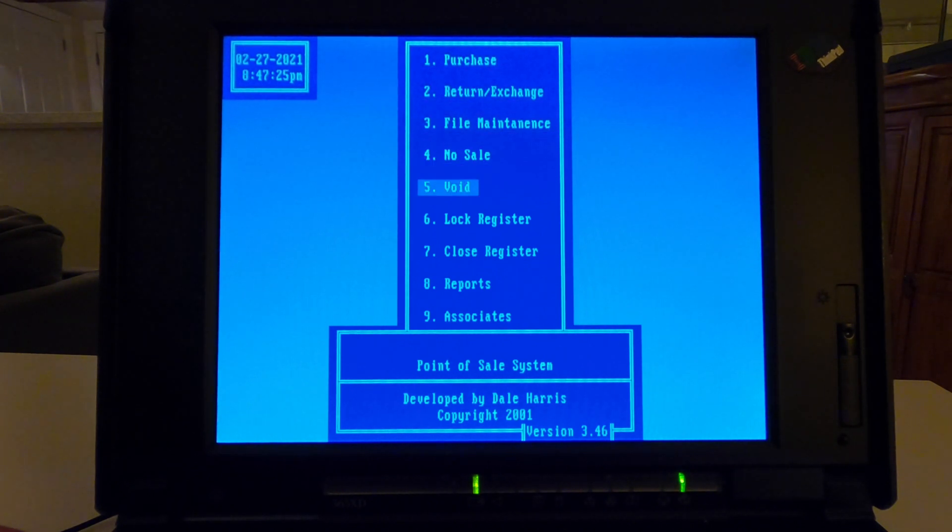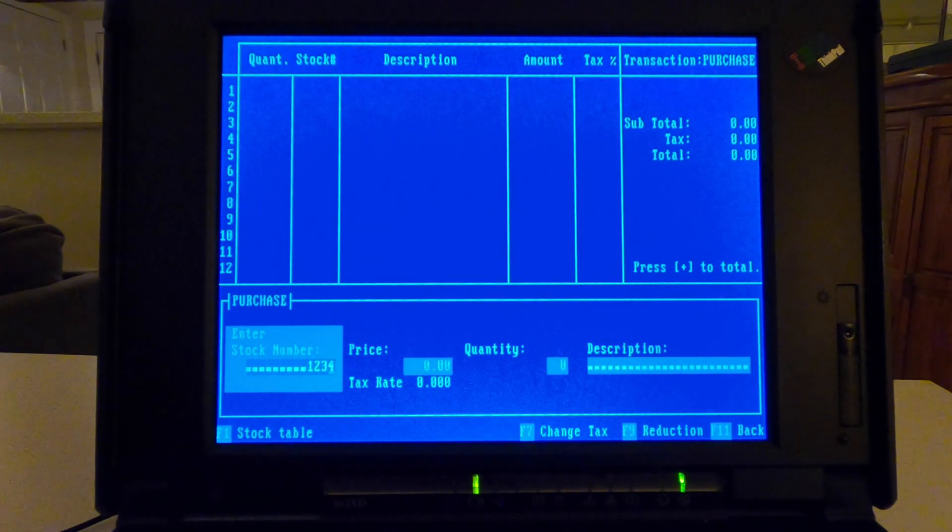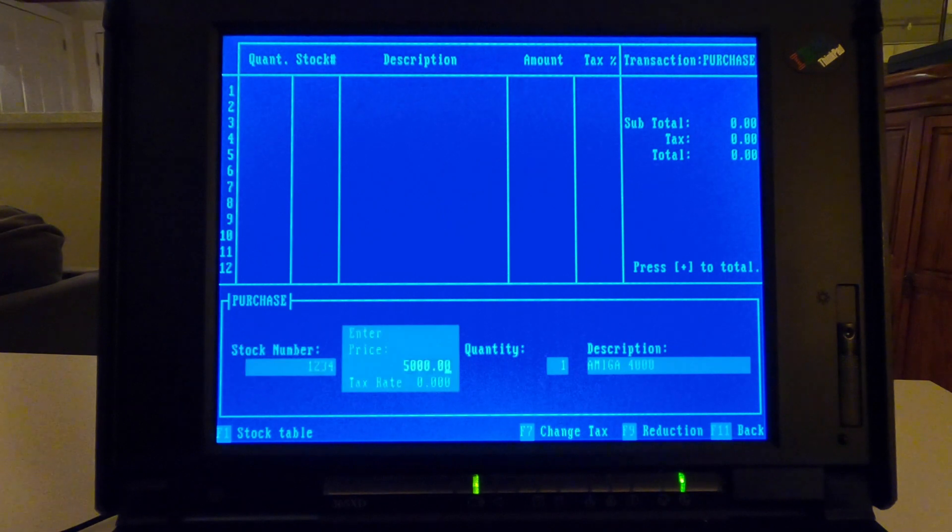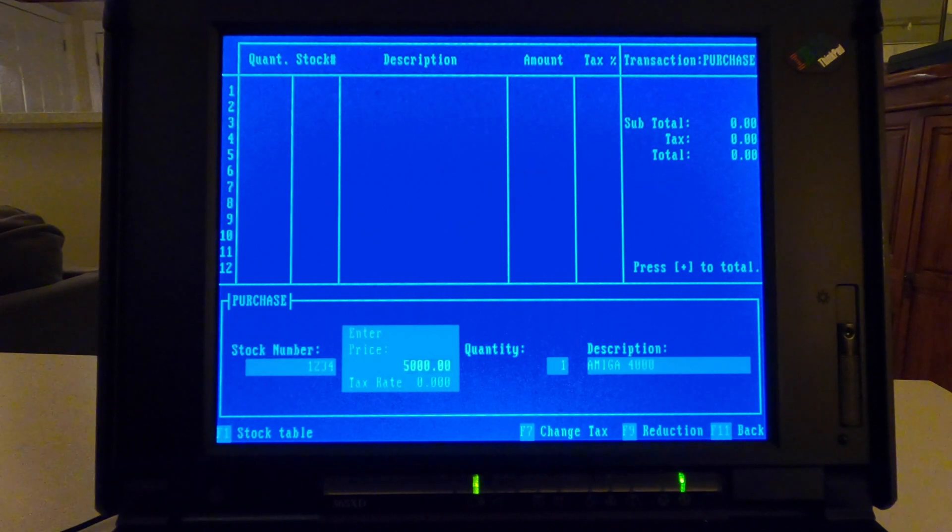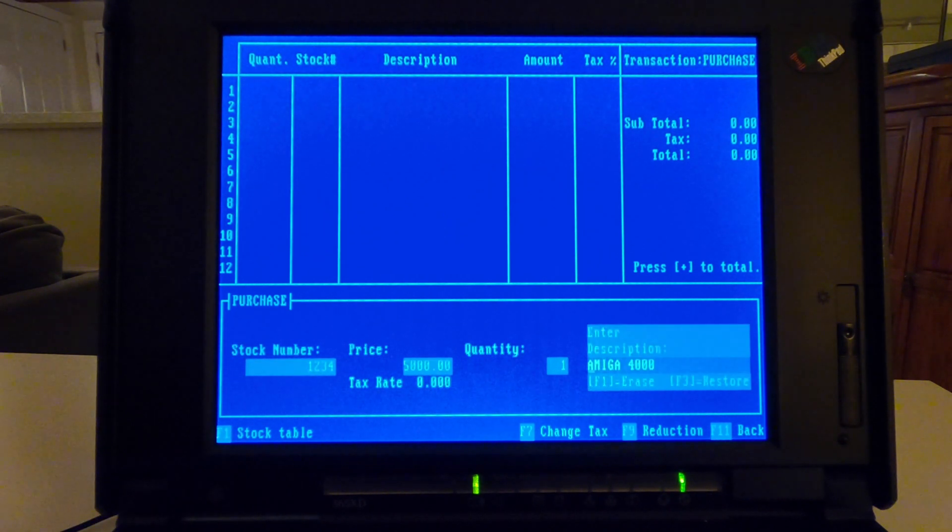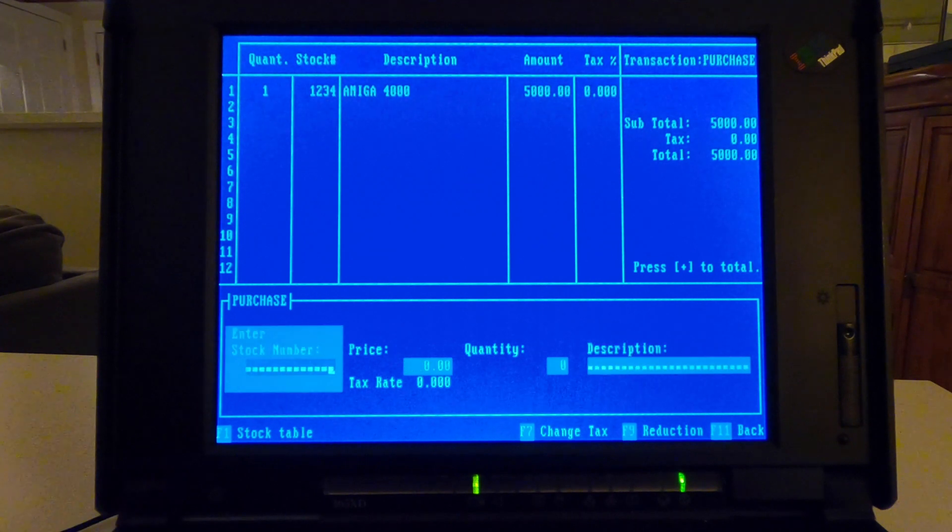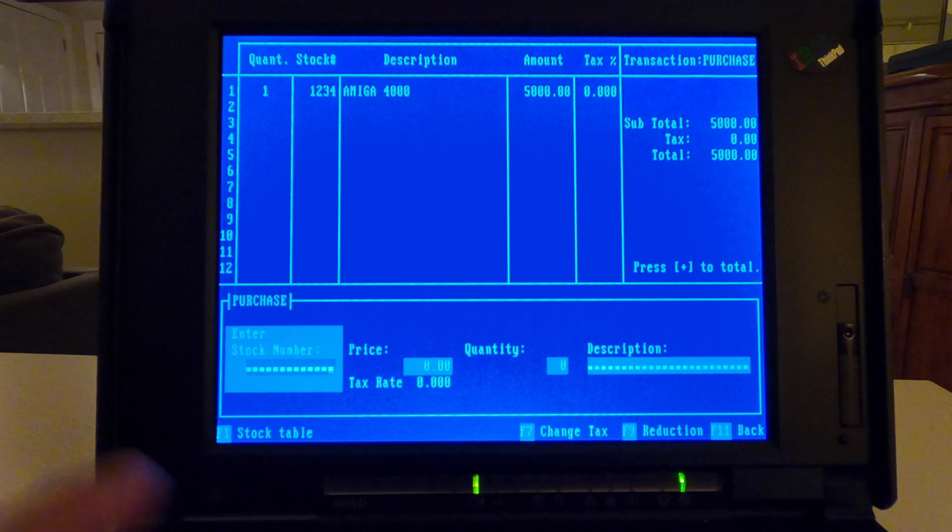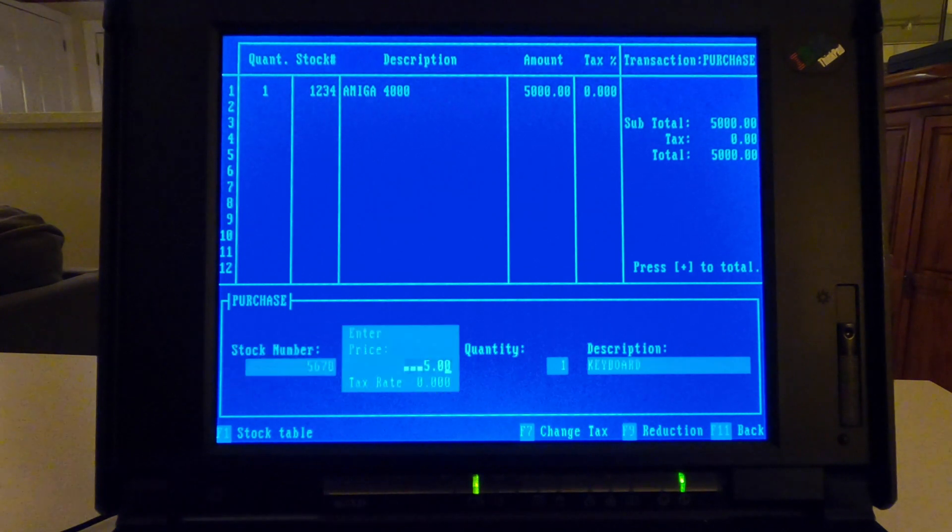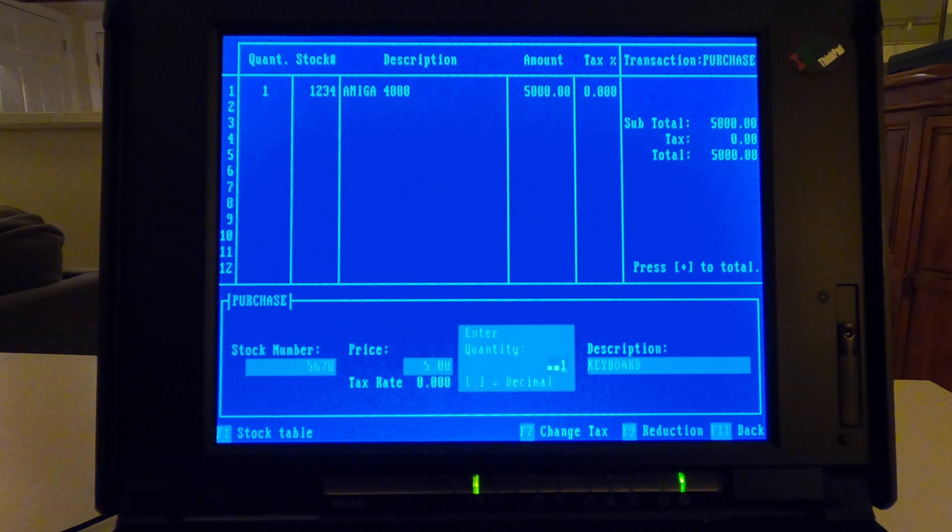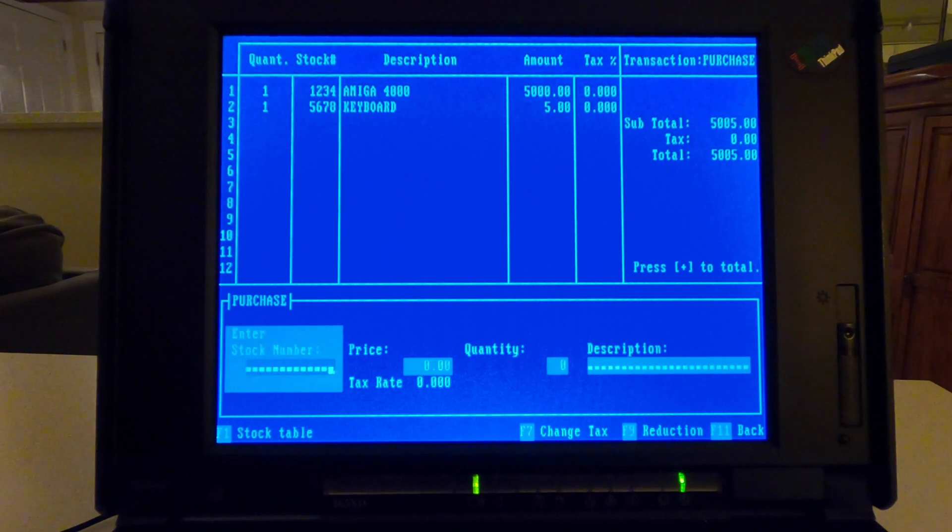So there we go, there's our main menu. We can get into this one. You can make a purchase, return exchange, file maintenance, it's probably something like what I was just in, stock table and so forth. No sales, I think if somebody wants to give you a dollar and you give them four quarters, something like that. Or if they want 2000 nickels you can give them 2000 nickels. Void a sale, lock registers. Close register. Let's just do a purchase and start the table. So if we had a number on it we'd enter that in. The price is $5000. That's right. One. Yeah, that's the right description. And then there, it's in.